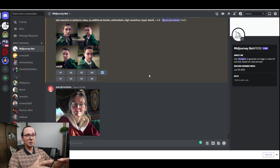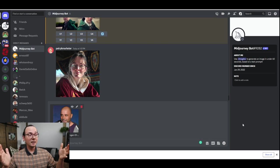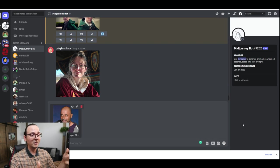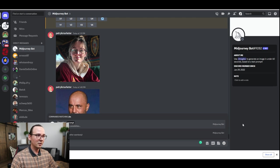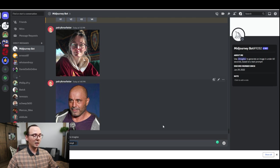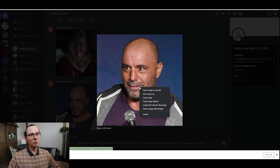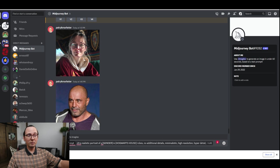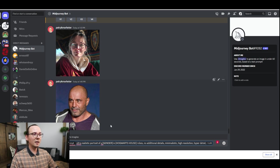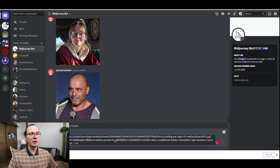On Discord, click on the plus button and upload the file. As an example, we're going to use a picture of Joe Rogan. I'll upload his image and then type slash imagine to create the prompt. I'll paste the command and then I need the link to this picture — I'll right-click on it and copy the image address. I'll paste the link to that image at the very beginning of the prompt, separating the rest of the prompt with a space.